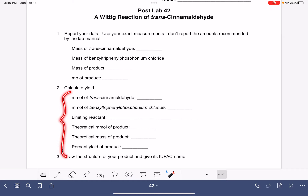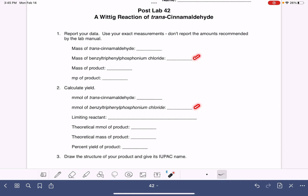You're then going to move on to calculating the yield. You're going to take the mass of your transcinnamaldehyde and convert it into millimoles, and you'll do the same for your benzyl triphenyl phosphonium chloride.